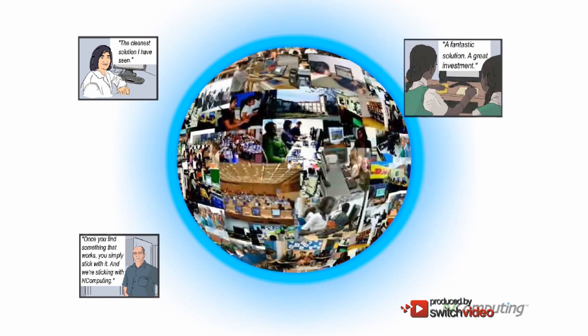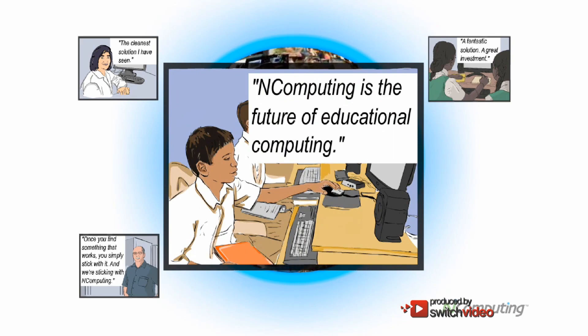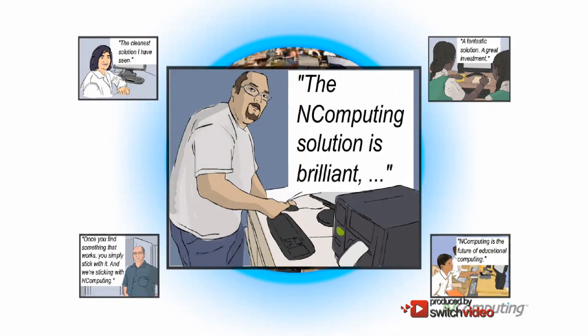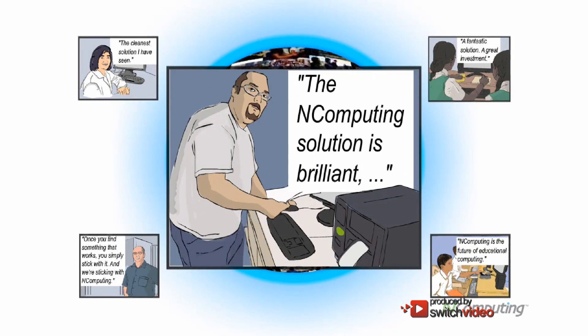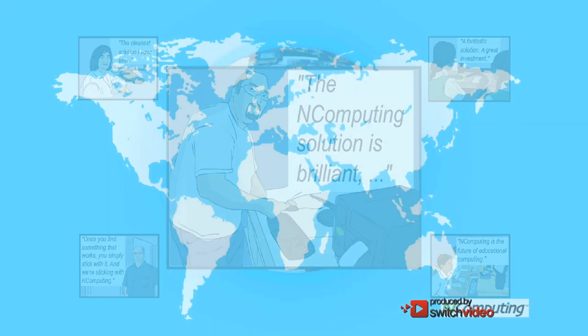Never before has a single technology connected so many people at such a low cost. With low cost, great performance, and no special training needed to set it up, it's little wonder that people love the N-Computing solution.